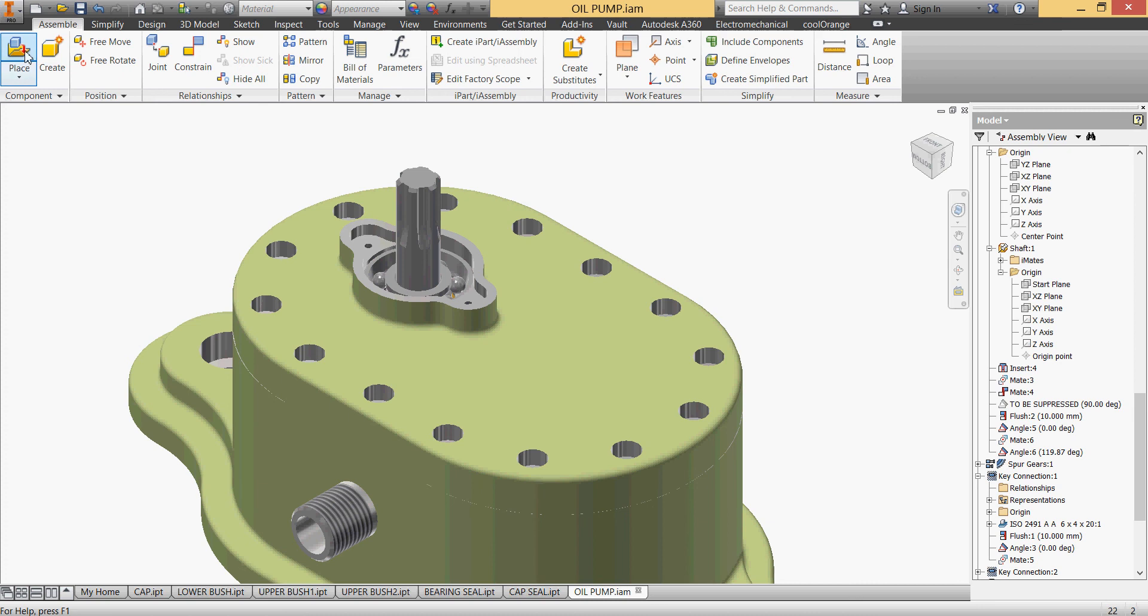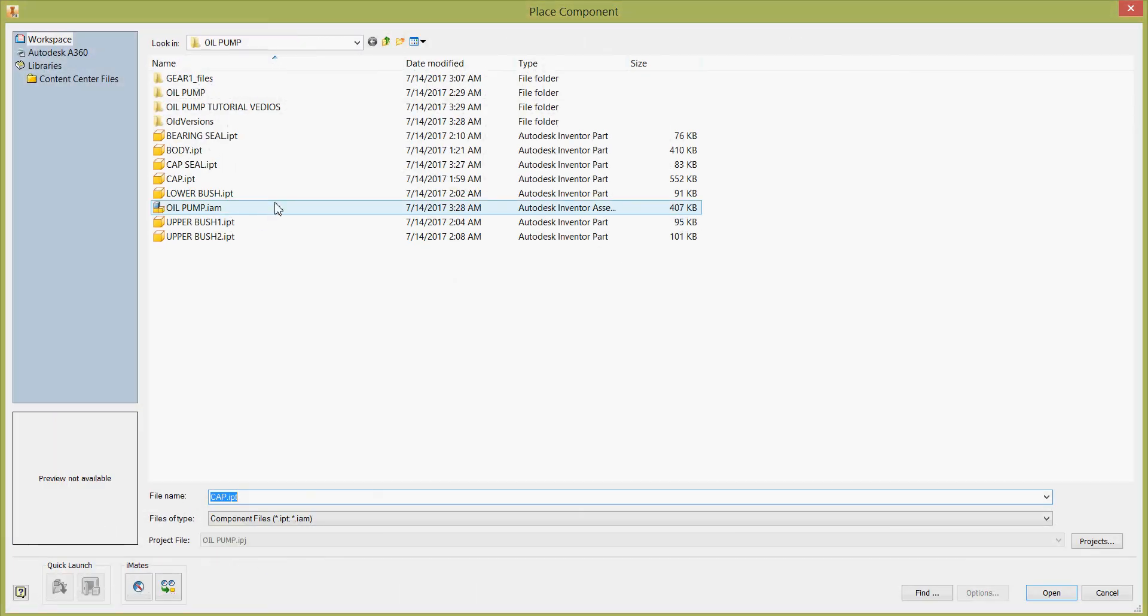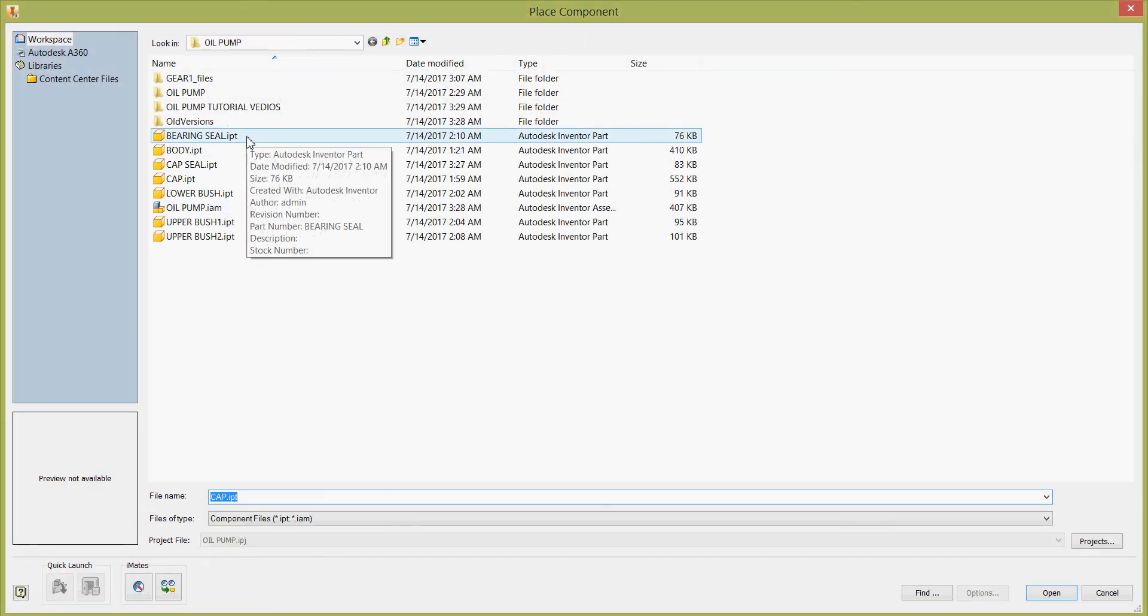Okay so bring our cap here, bearing cap. Bearing cap, where is it, we didn't do it.